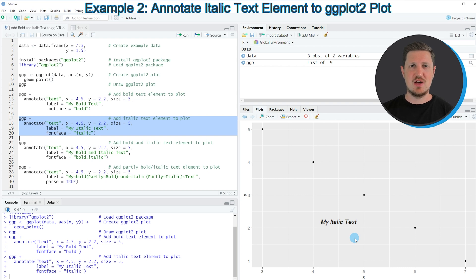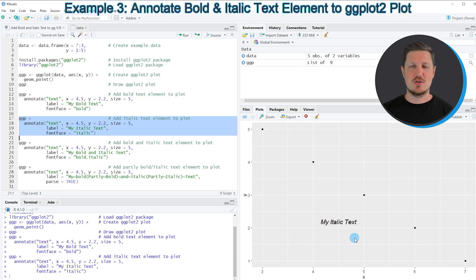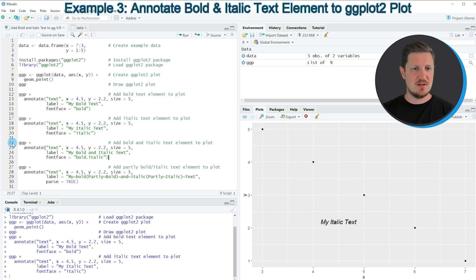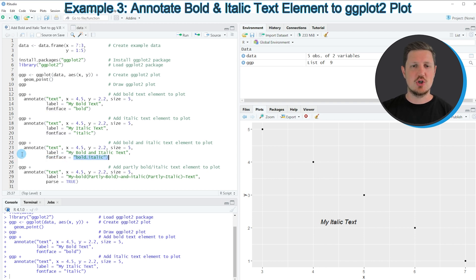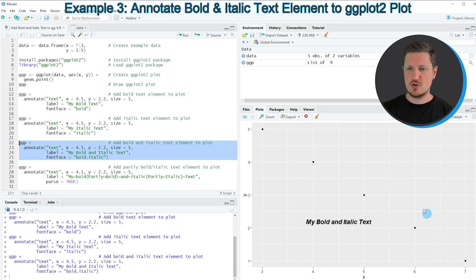In the first example I added bold text and in the second I added italic text. It's also possible to add bold and italic text combined, which I'll show in the next example in lines 22 to 25. Here I specify the fontface argument to be equal to bold.italic. Running lines 22 to 25 updates the plot once again and this time the text is shown in both bold and italic.